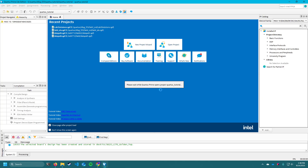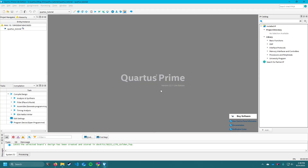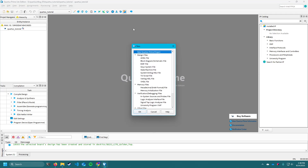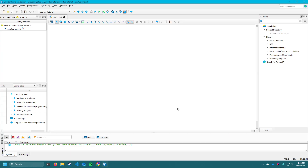The first thing you'll need to do when creating a Quartus project is make your first file, which is going to be your top level entity for the time being. So we're going to go to File > New, then under design files click Block Diagram / Schematic File. This is going to be a type of design that's very similar to Logisim.